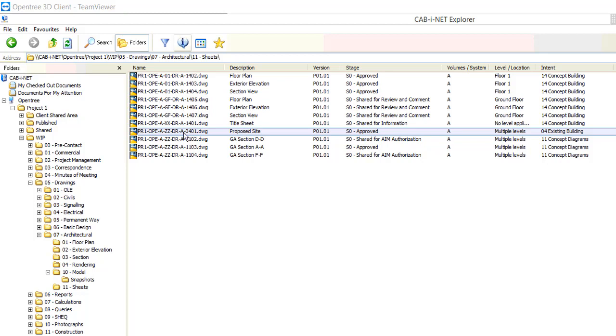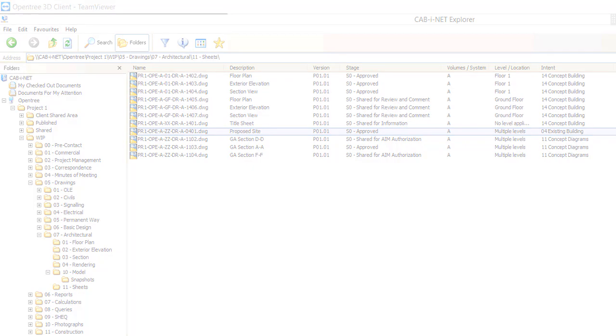In this last stage change where we approved the file Cabinet made an automatic uploading to the client's CDE hosted in Aconex.